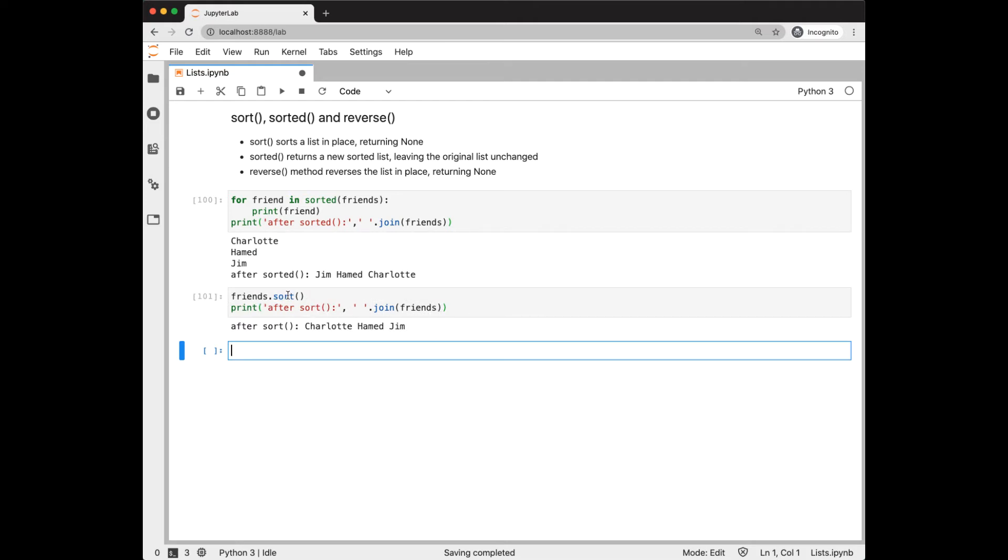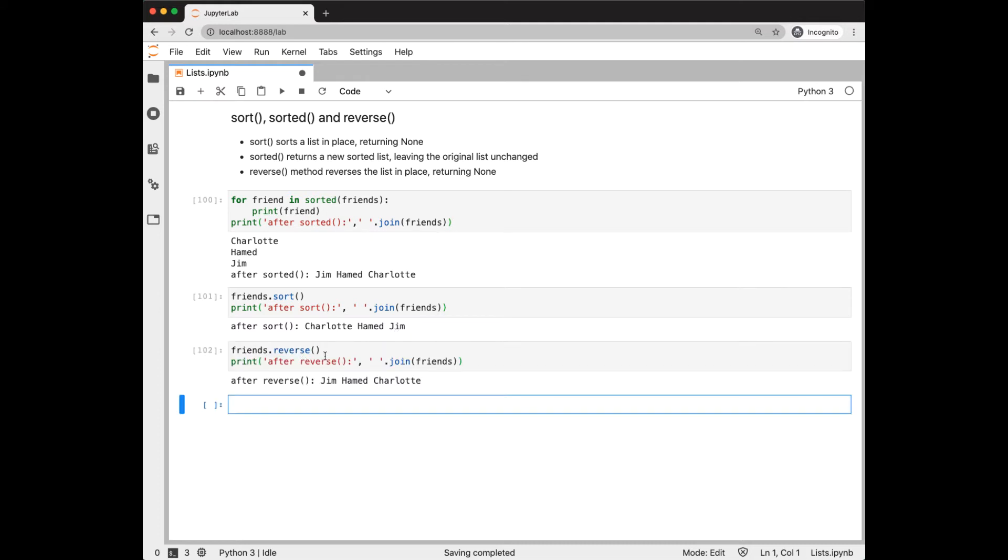In contrast, the sort method actually changes the list to sort in place. And reverse does the reverse sort in place.